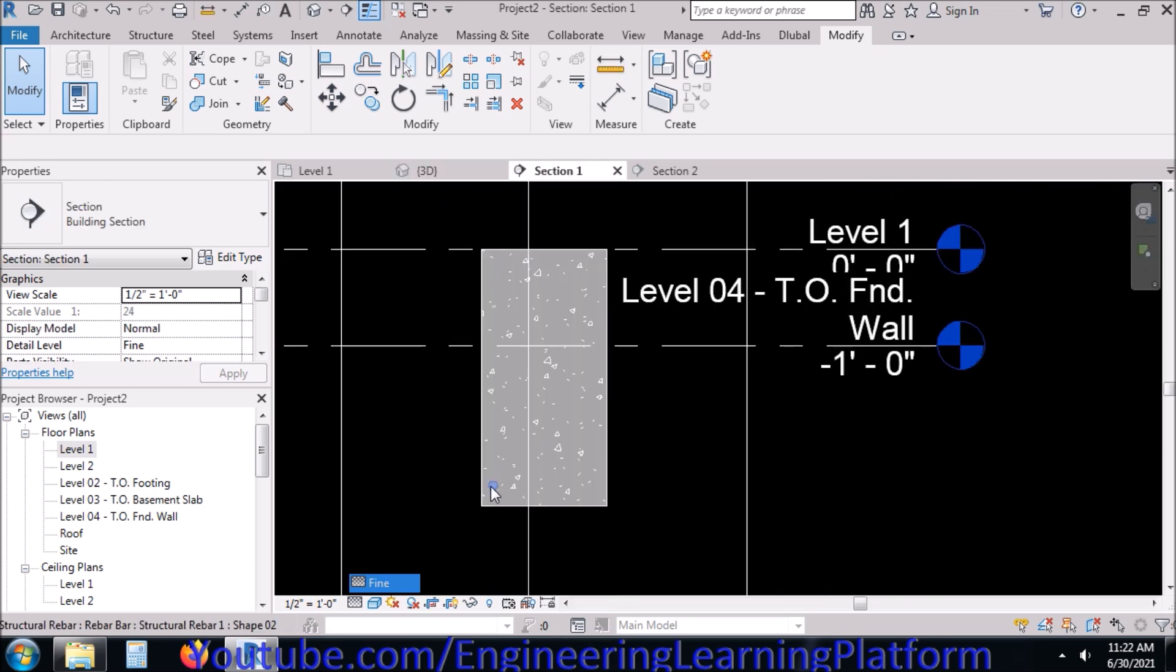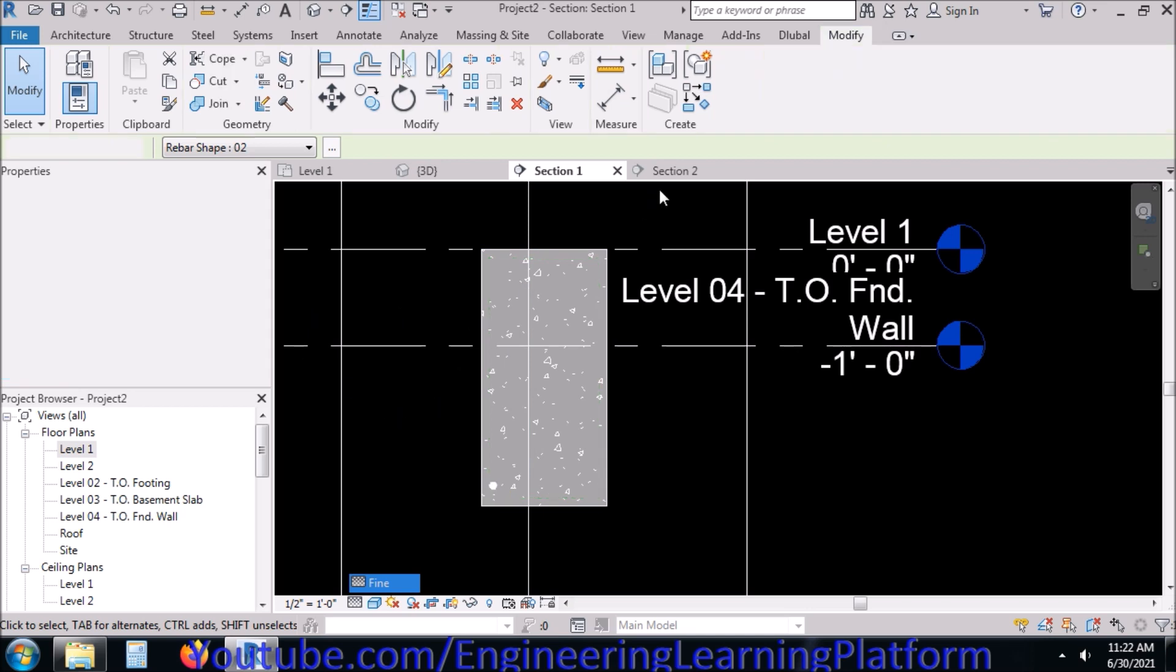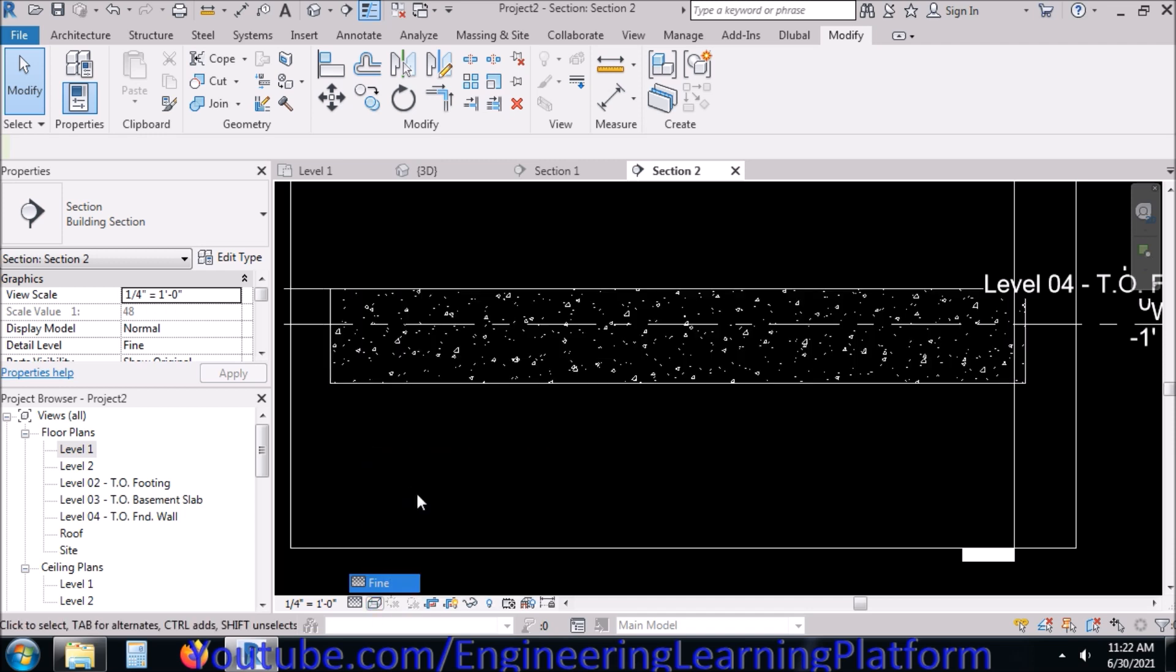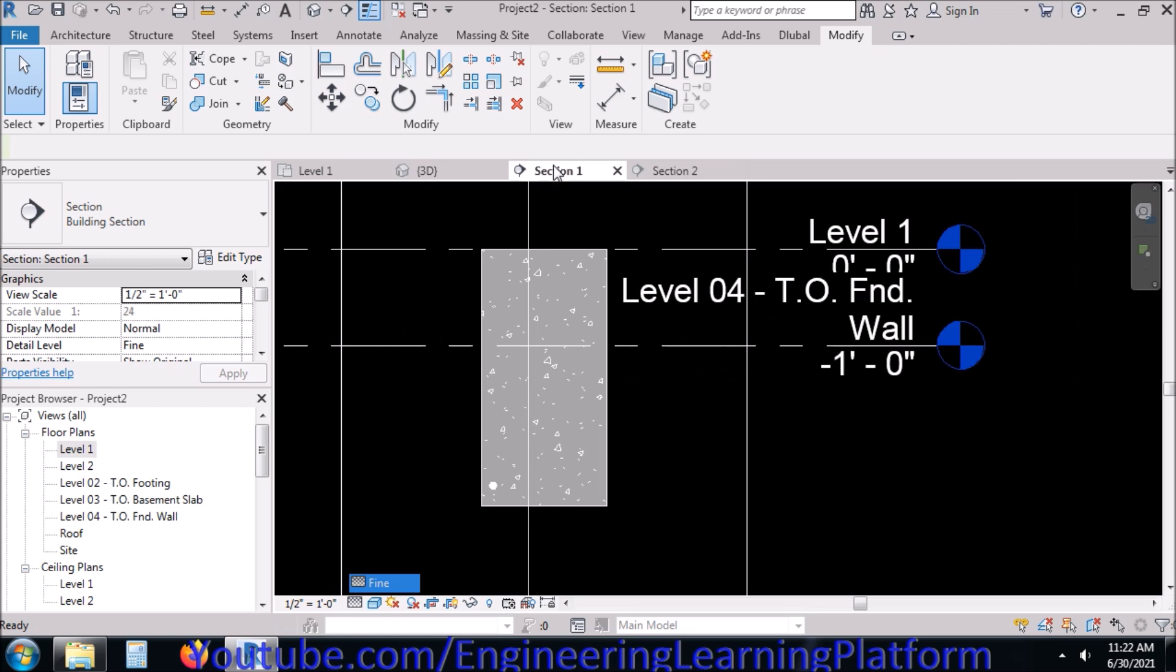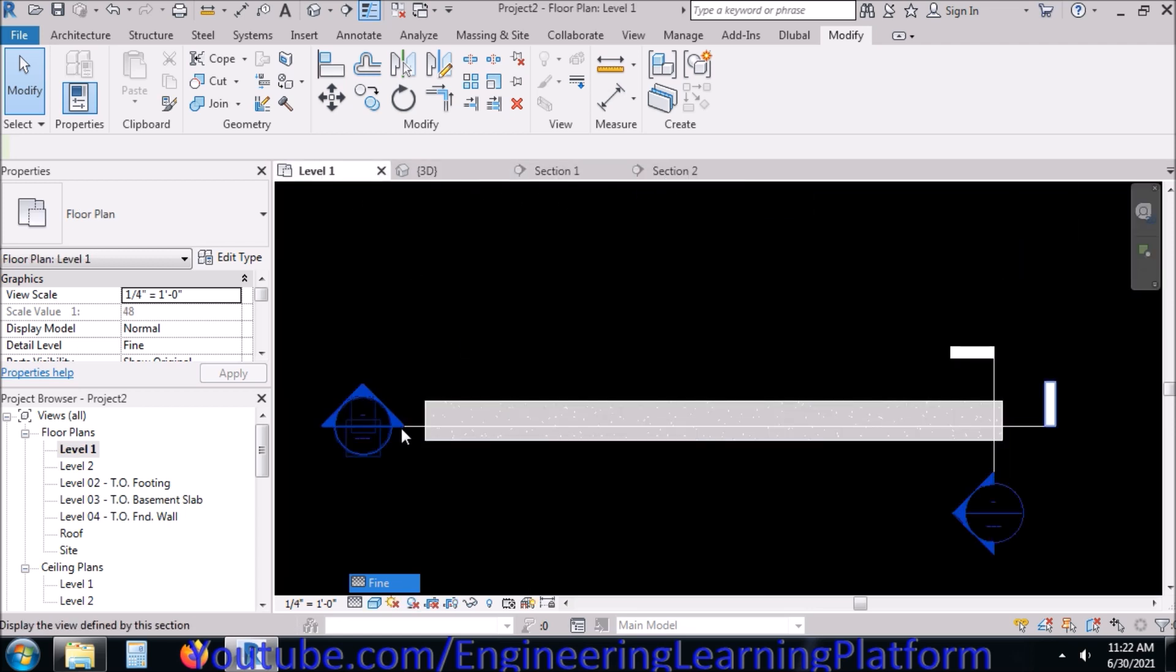The bar is right now not visible in the 3D view and also vanished from section since the section is cut from a certain limit. Let's move the section line so that our bar becomes visible in the section.